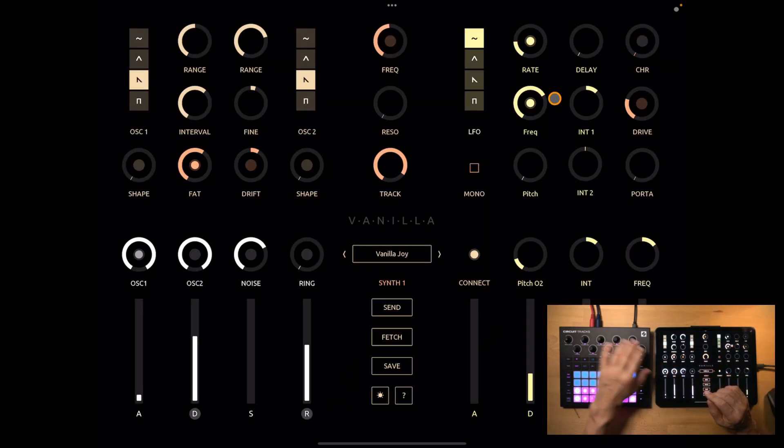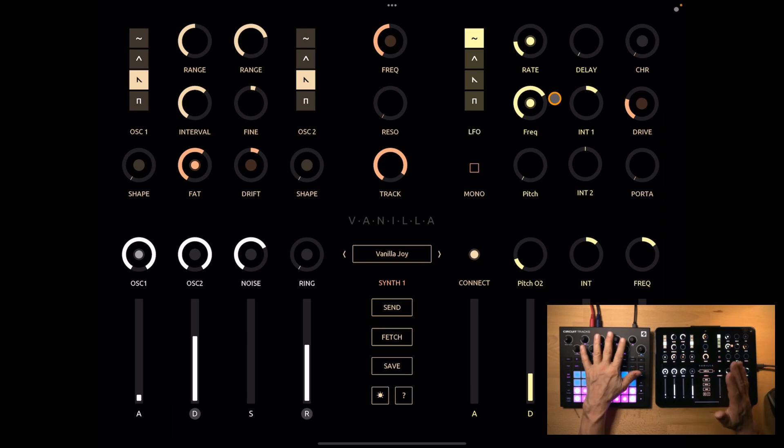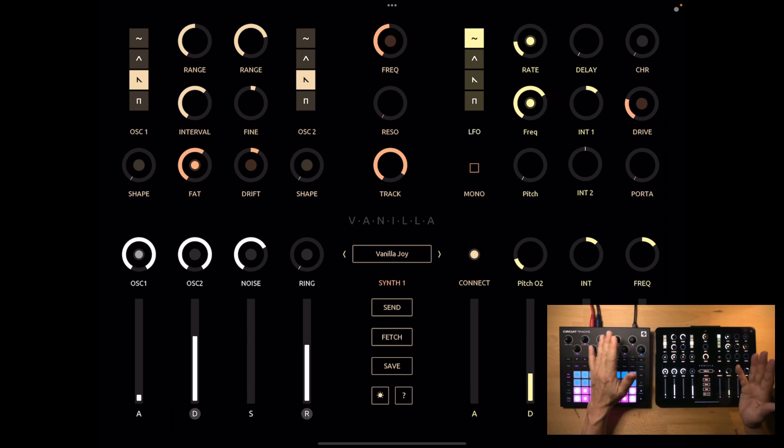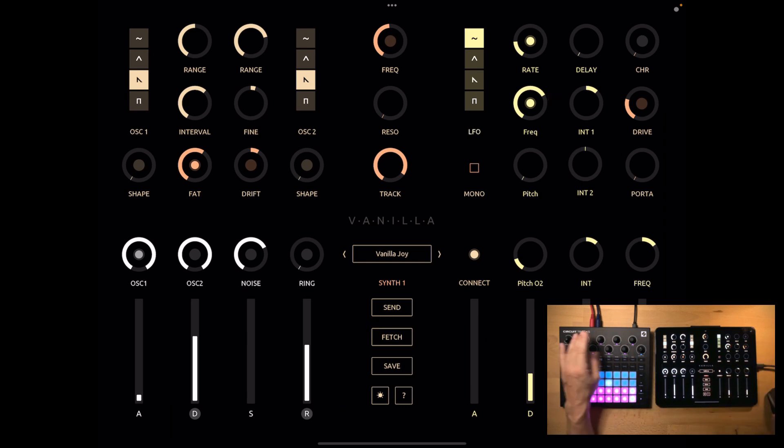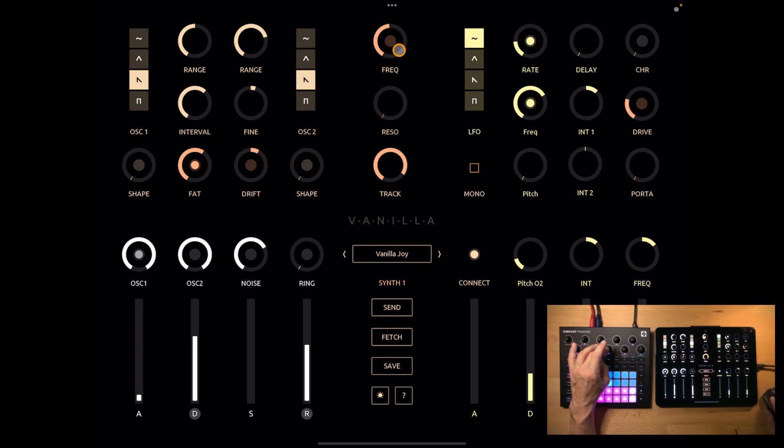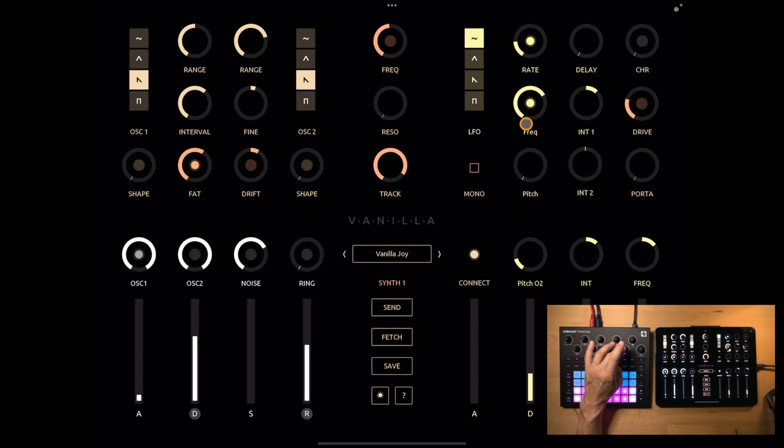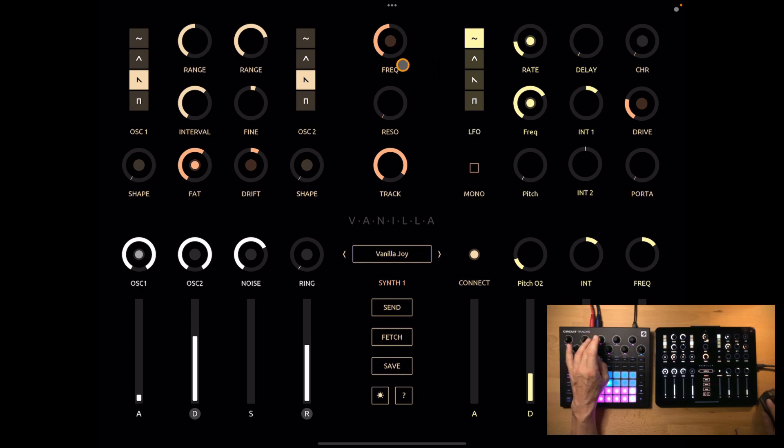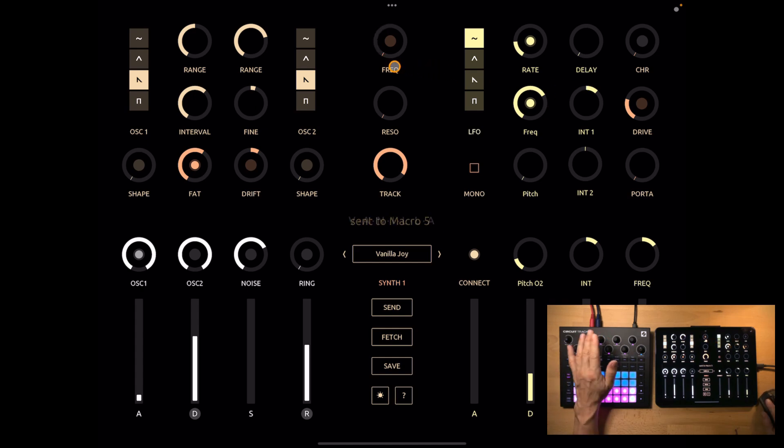Now finally let's have a look at how to assign the macro knobs. Well four of the macros have fixed assignments. It's filter envelope, filter frequency, filter resonance, and modulation which is always the intensity of LFO target 1. You can transfer the values to these macros by pressing and holding the label.